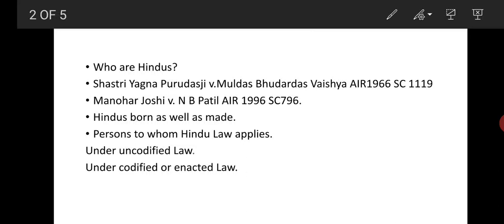The next question arises: is a Hindu born as well as made? Initially, it was believed that a Hindu by birth cannot be made. But after some time — that is, after the advent of Islam, Christianity, and other religions — a Hindu can be made.